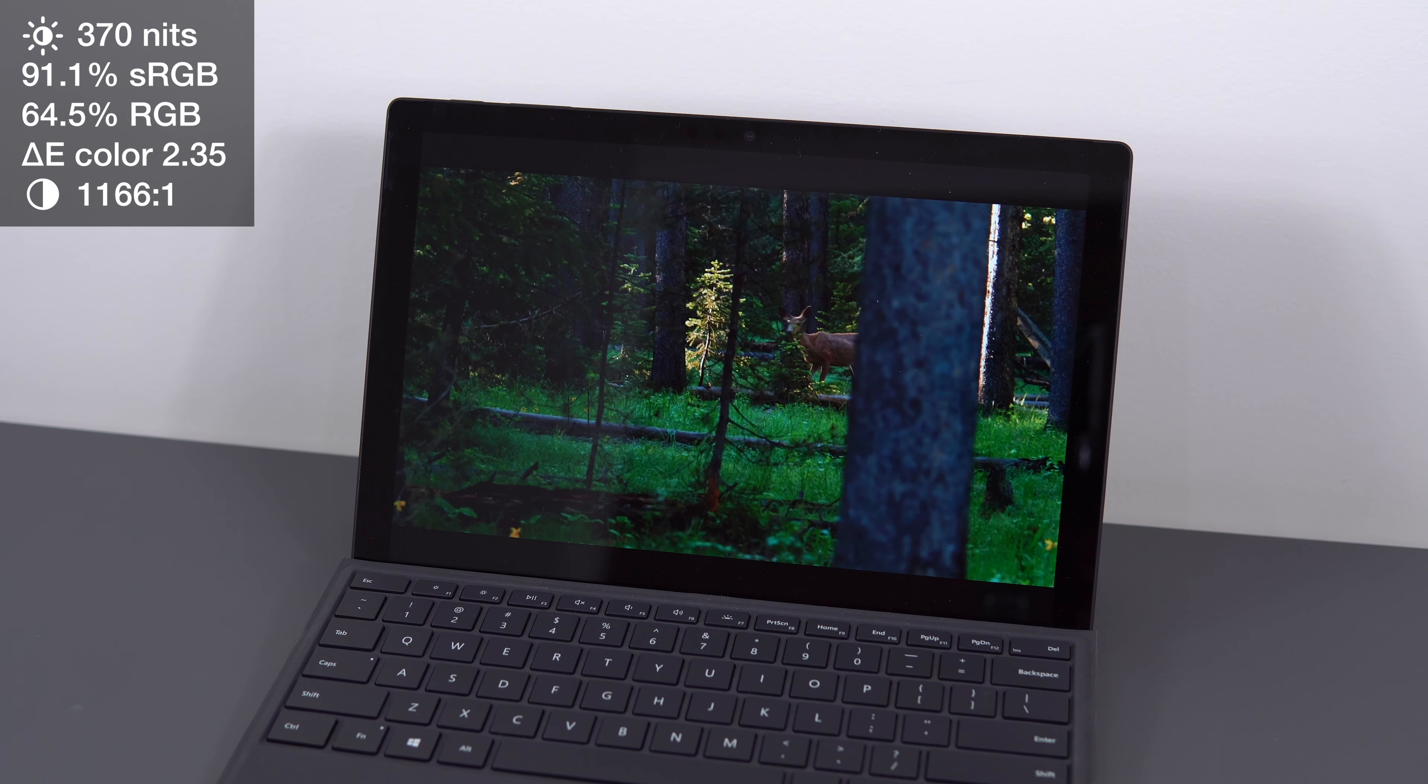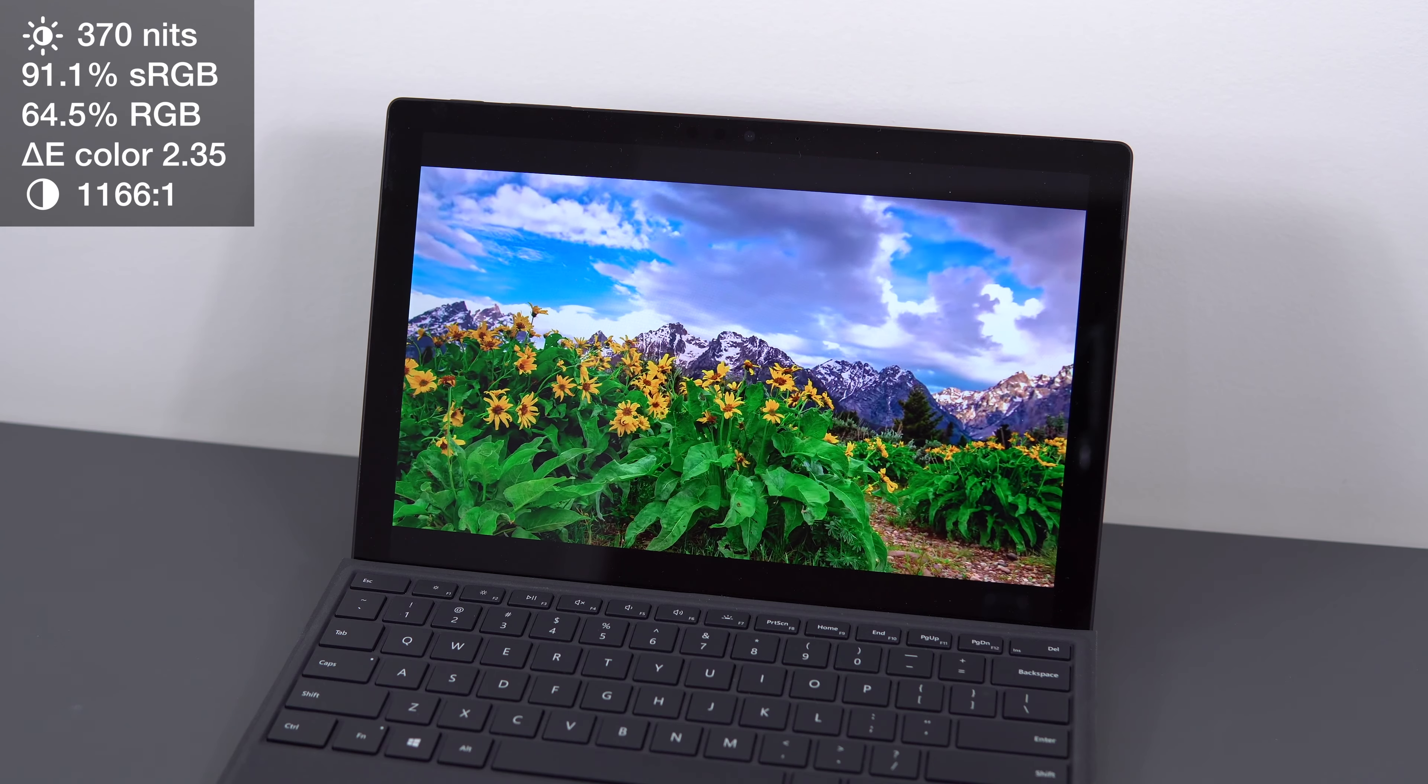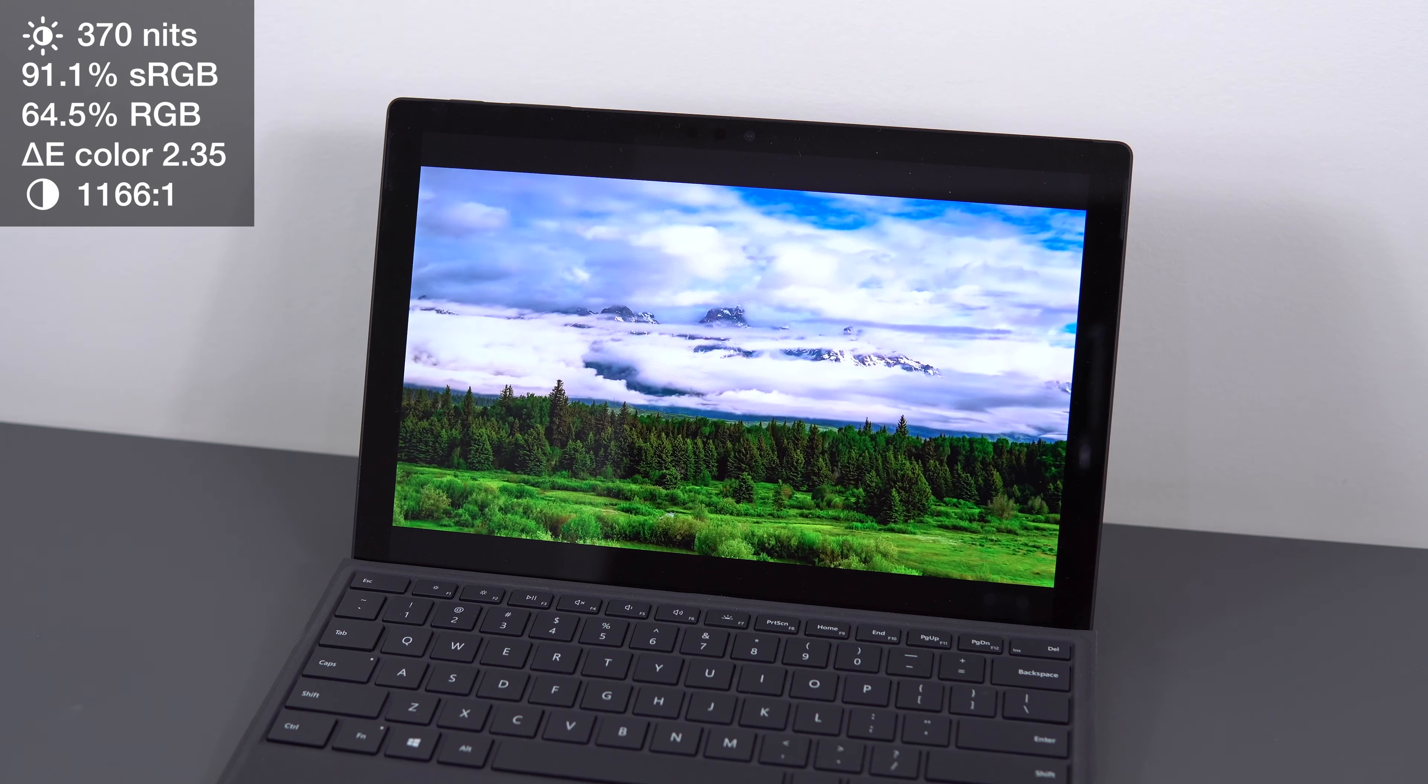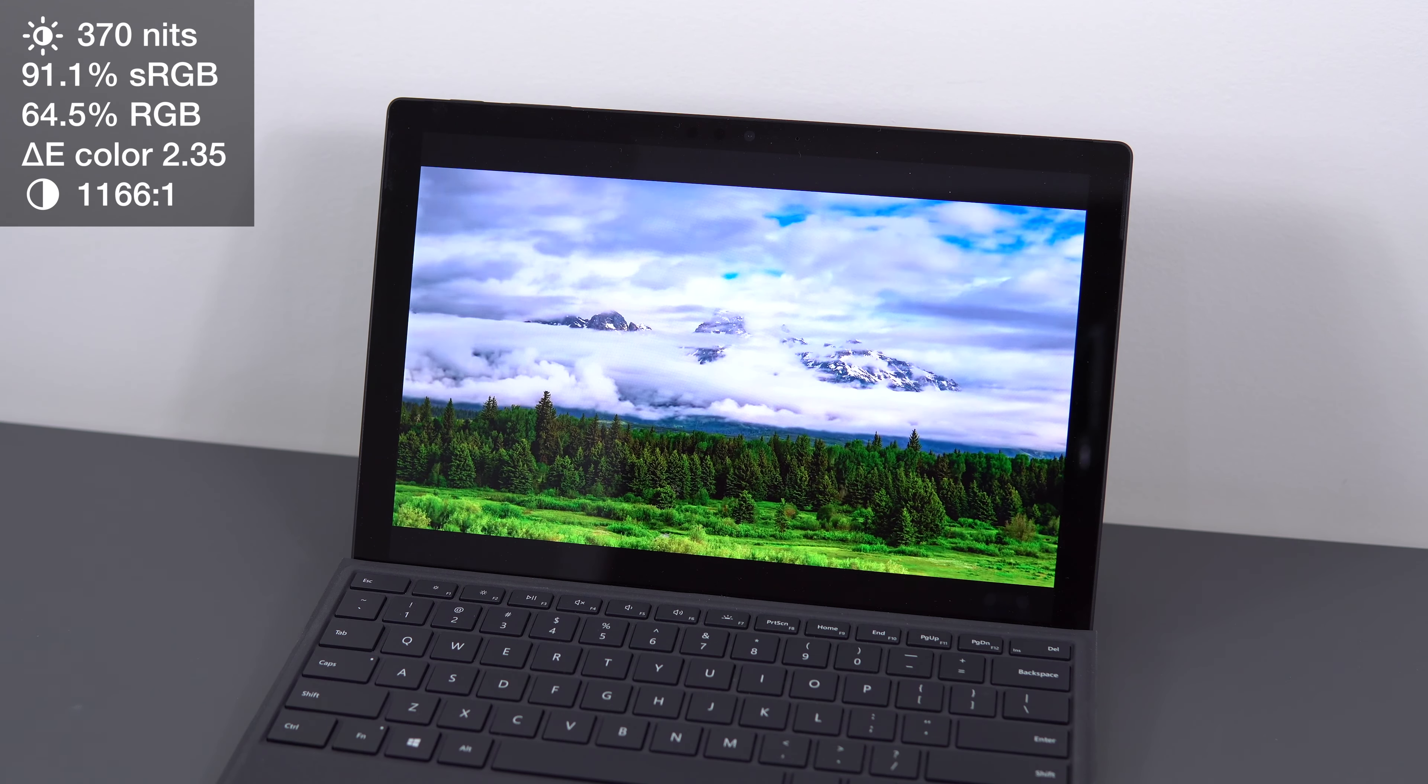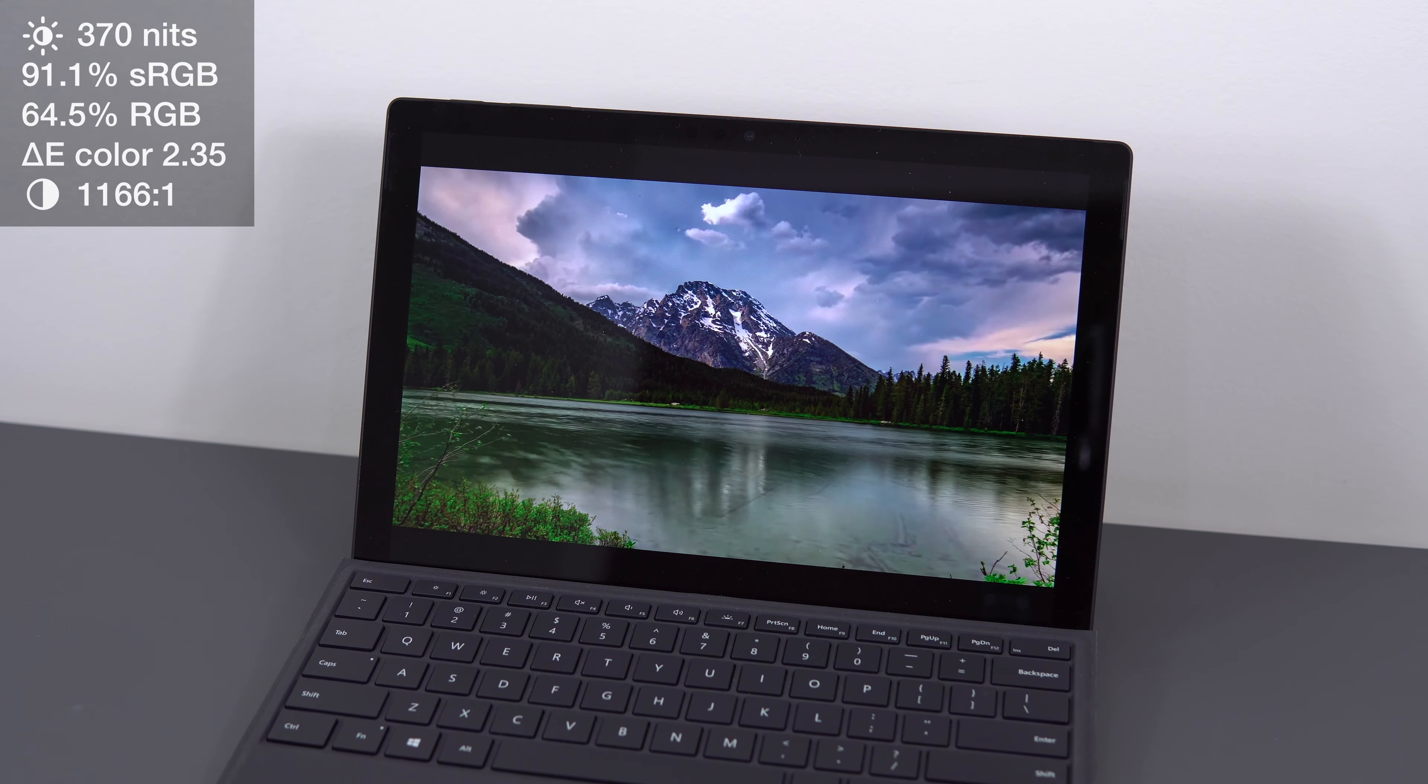The panel itself though is really good. 370 nits of brightness, good color gamut and color accuracy, 1100 to 1 contrast ratio, and it's a touchscreen with an optional stylus. This is a solid 9 out of 10 screen as far as content creation goes.